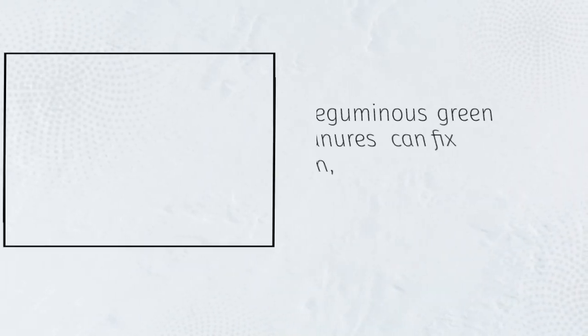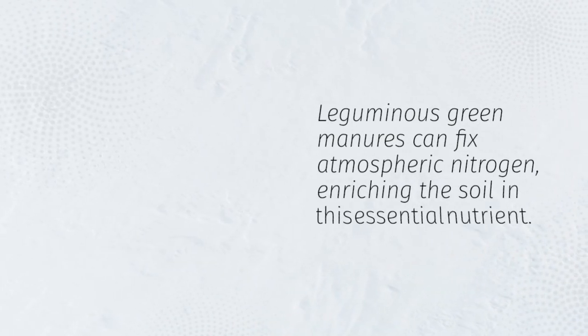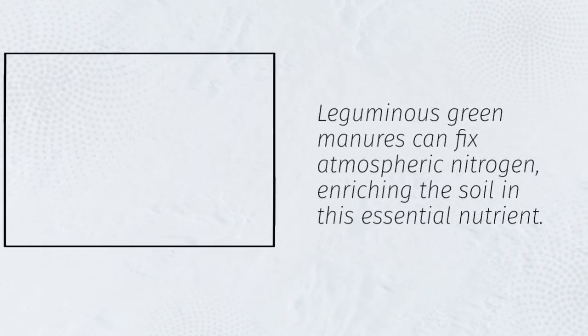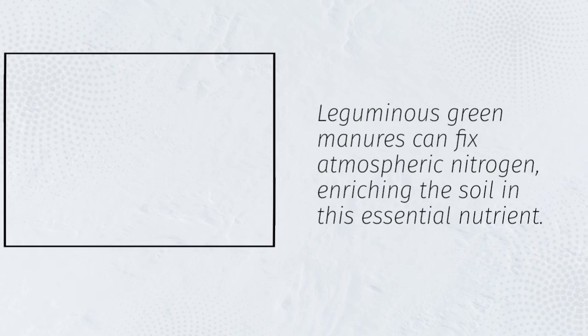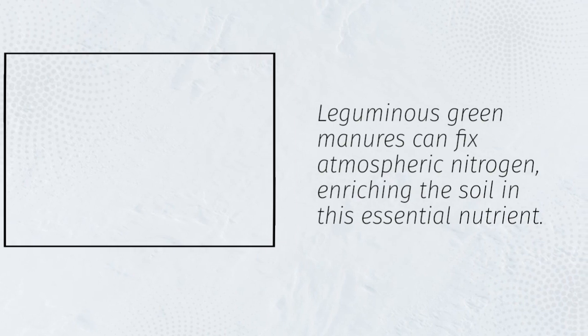Leguminous green manures can fix atmospheric nitrogen, enriching the soil in this essential nutrient.